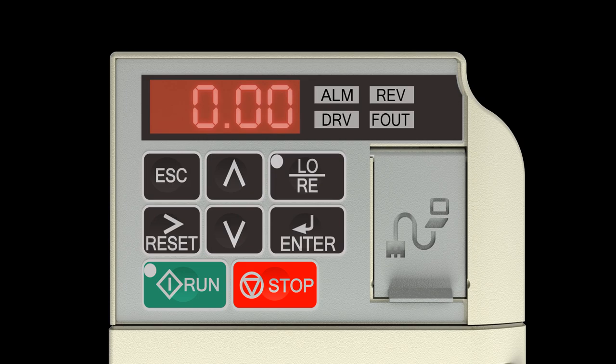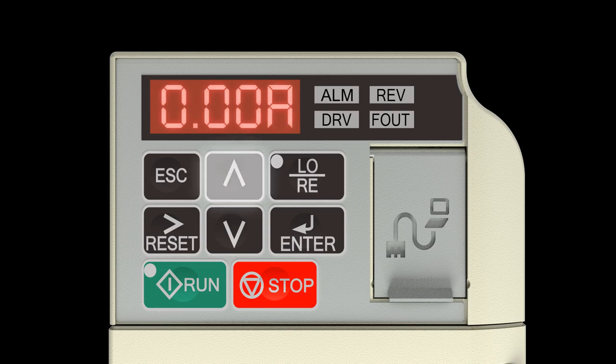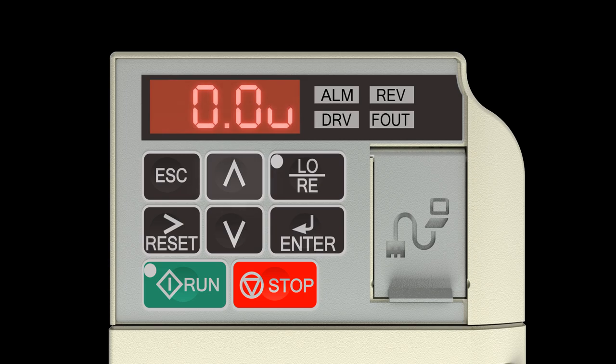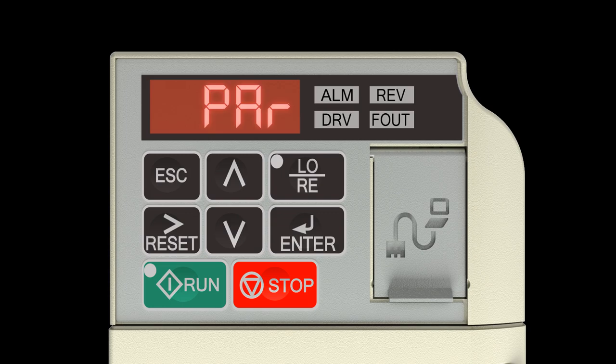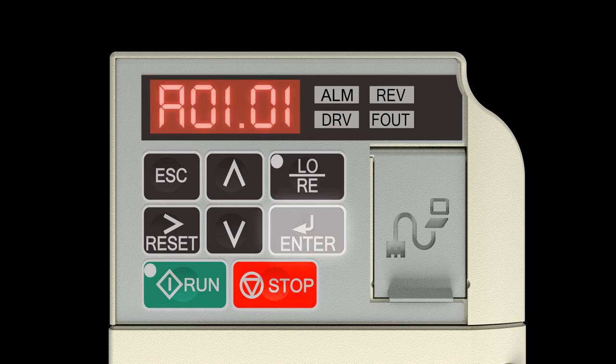Programming: Once the drive is mounted and wired, use the keypad to enter programming mode. Press the up arrow key five times until the display reads PAR. Press the enter key. The display will show A01.01.